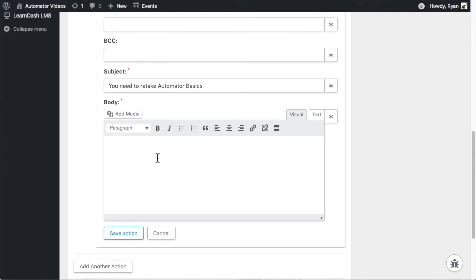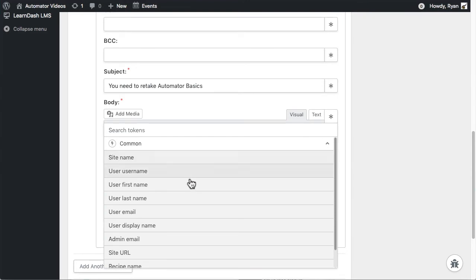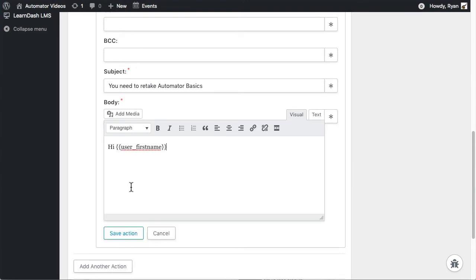Then I want a user token for the first name. To retrieve tokens or variables, I'm going to click here, then under Common Tokens, I'm going to use User First Name. Clicking that inserts it in my email, so you can see the token value there, and that means that the system will look up the user's first name and populate that when it sends the email.